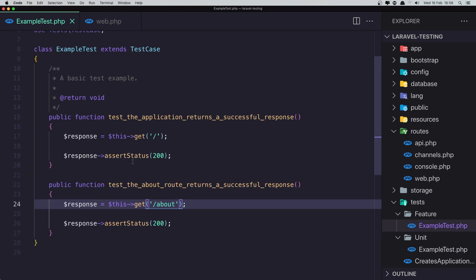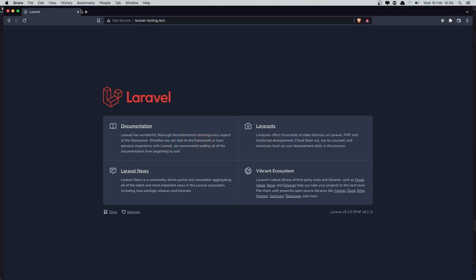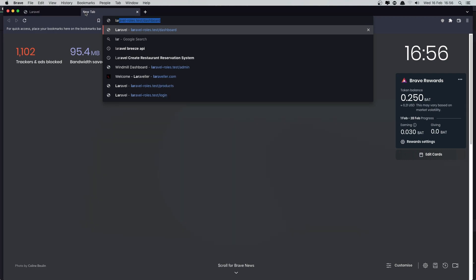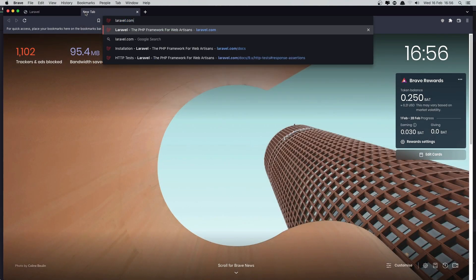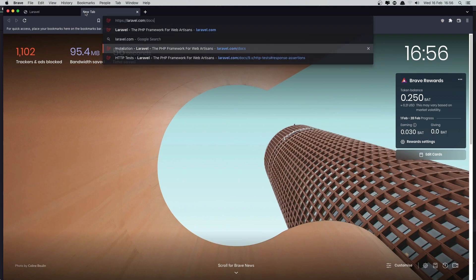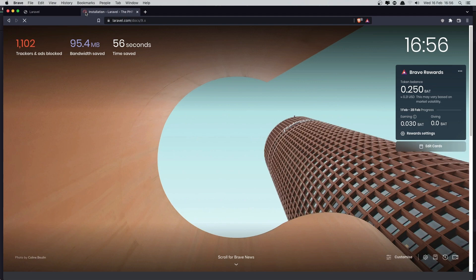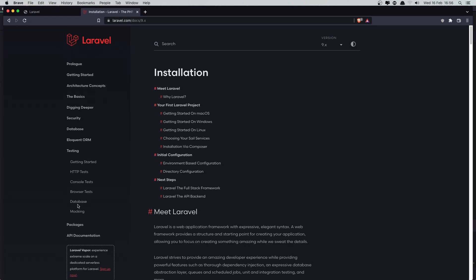Okay. Let's see some other things. And for that I'm going to open the, again, the Laravel documentation, Laravel.com docs. And...